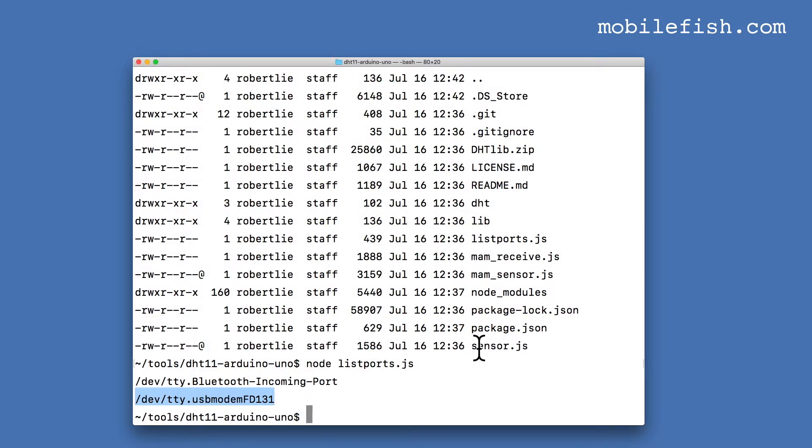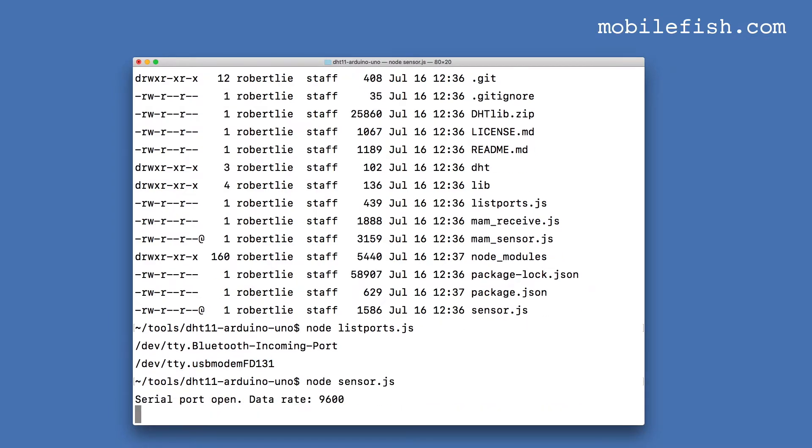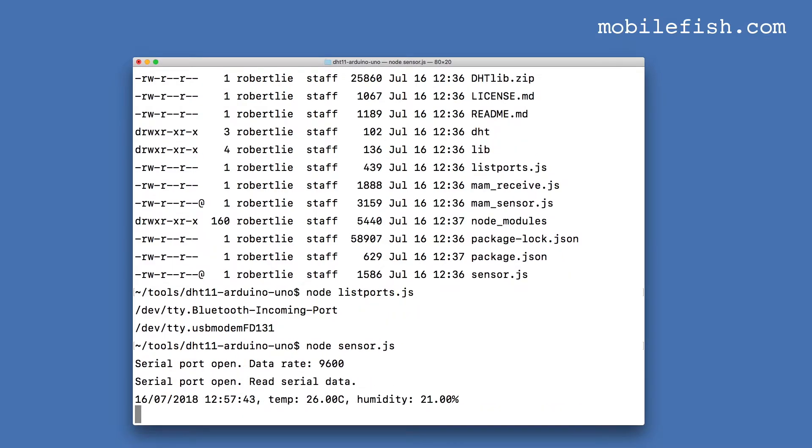Let's run this JavaScript file. As you can see, sensor data is read from the Arduino UNO and displayed on this screen.